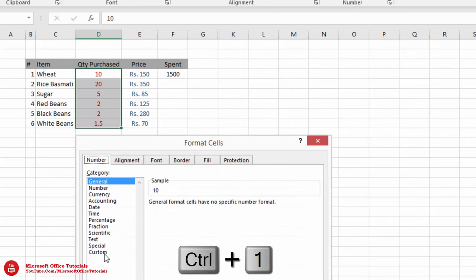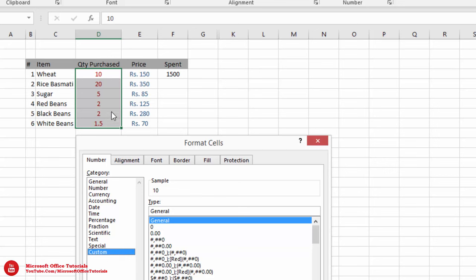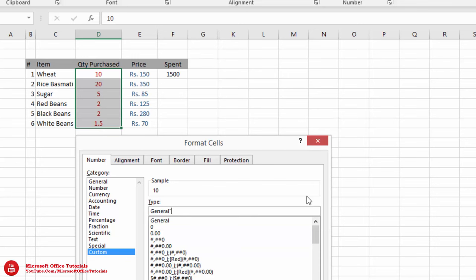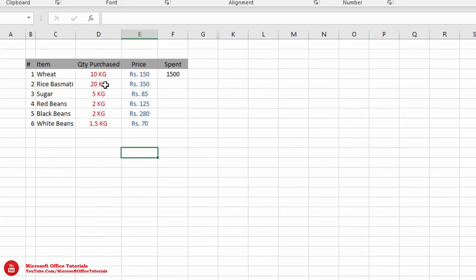Next, we will use shortcut key Ctrl+1 and go to Custom. Since 'kg' needs to appear after these numbers, we will click after 'General' and type: quotation mark, space, kg, quotation mark — then go for OK. Now you can see we have the same alphanumeric display as before.